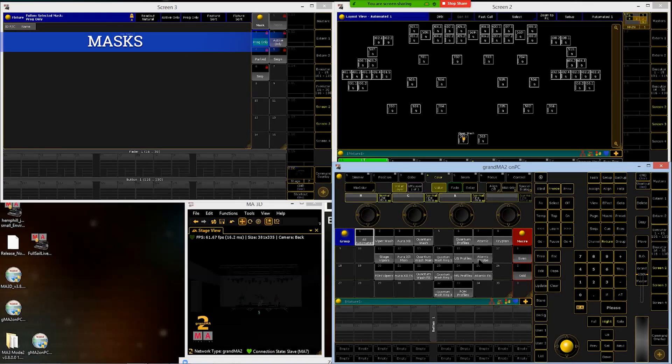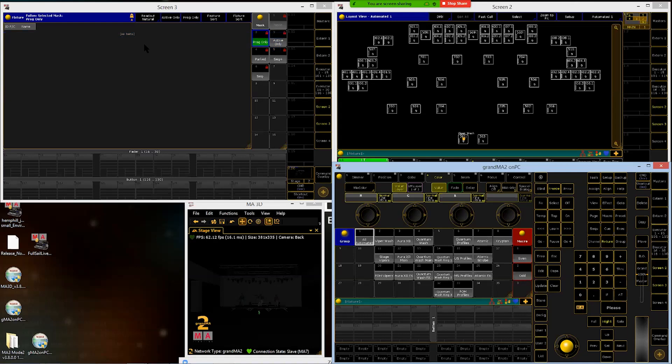Next thing we're going to do, now that we have groups, we can deal with creating our masks to mask our fixture sheet. Since we've created these by fixture type, these groups,